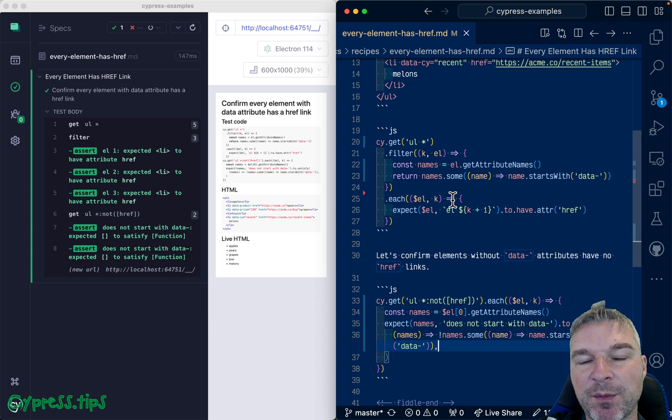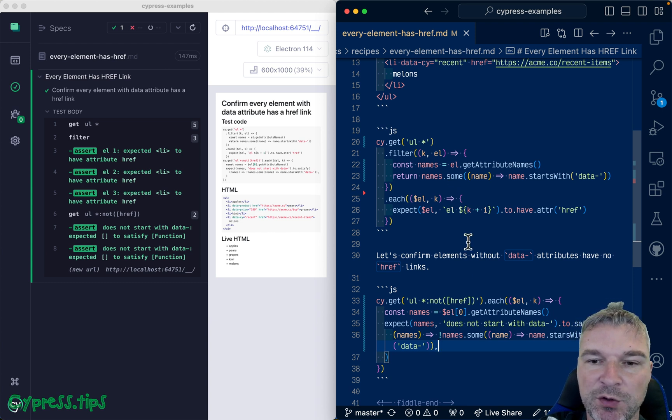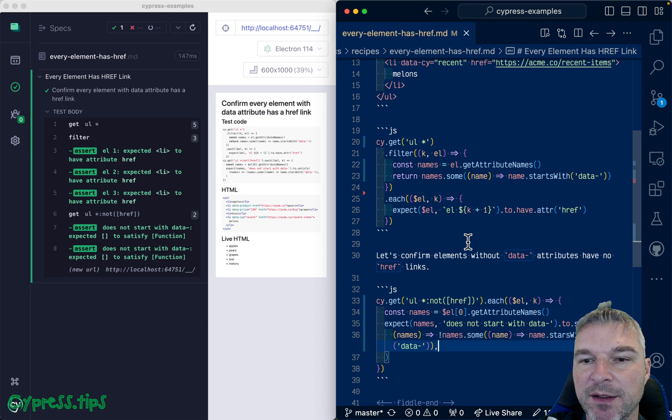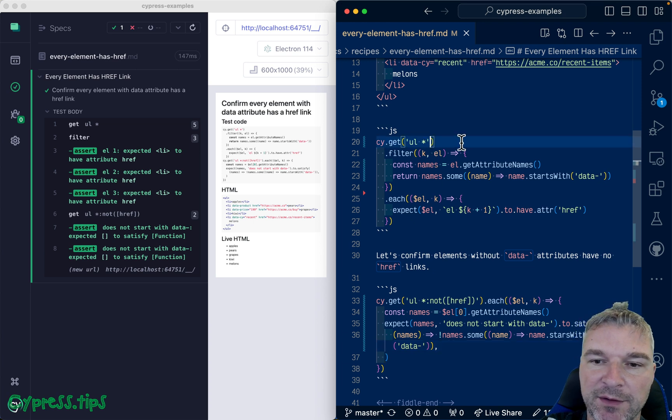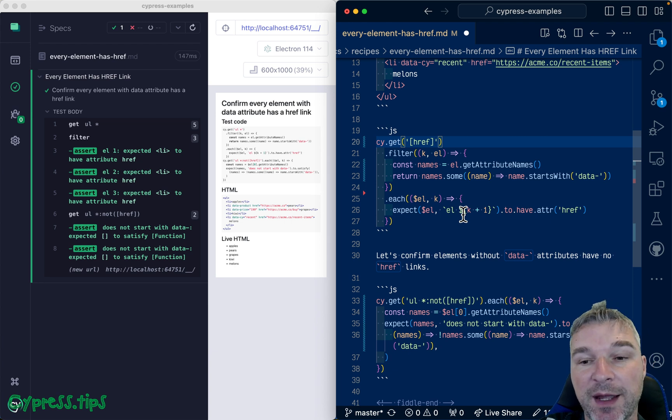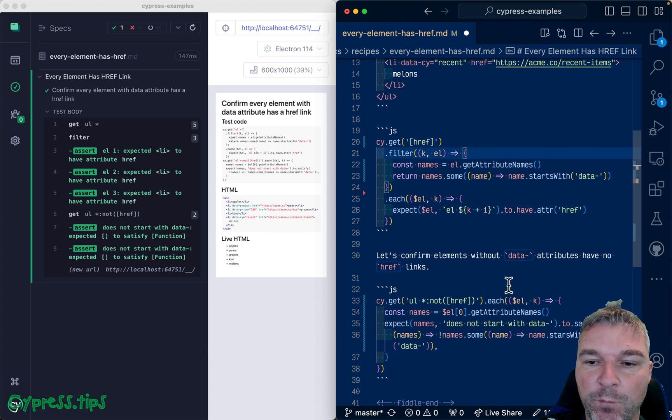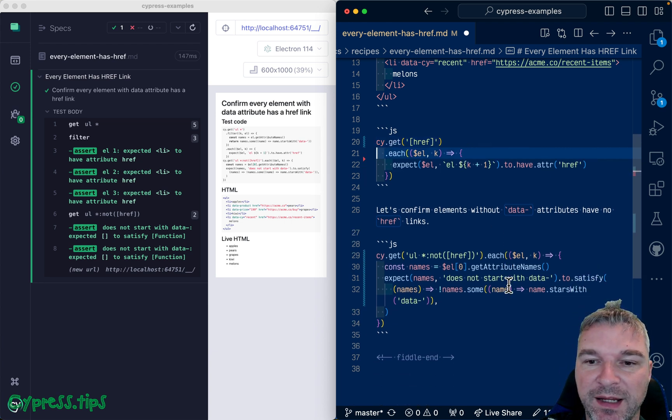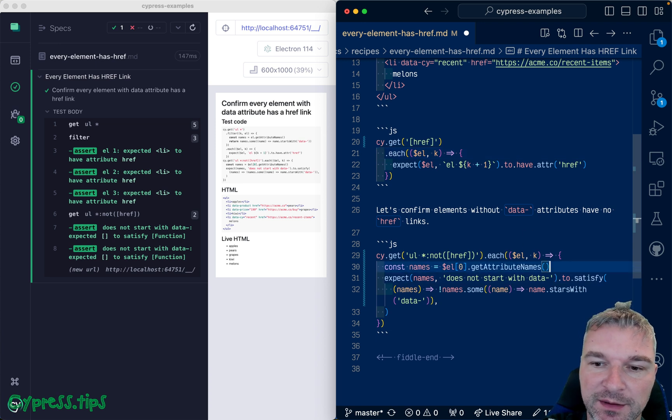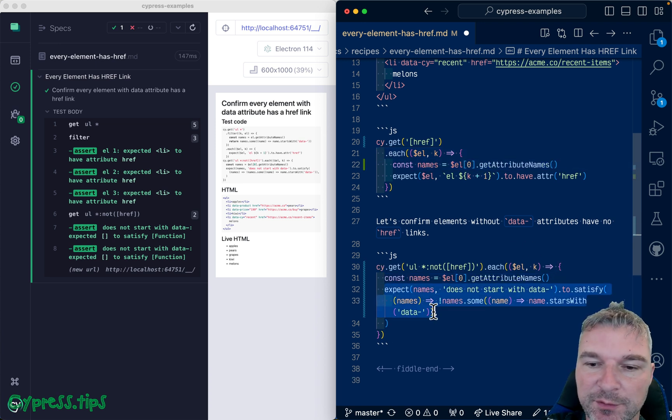In reality, you probably want to go about this problem in the opposite way if you're checking both. You probably want to say if elements have hrefs then they must have one of the attributes should be starting with data.